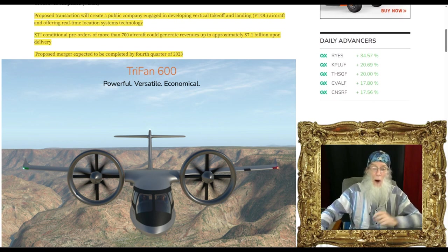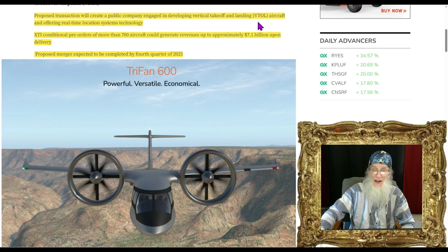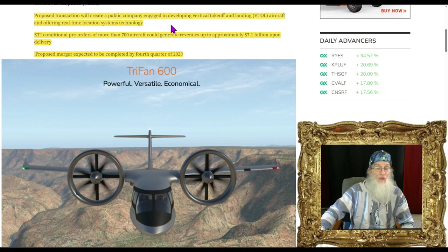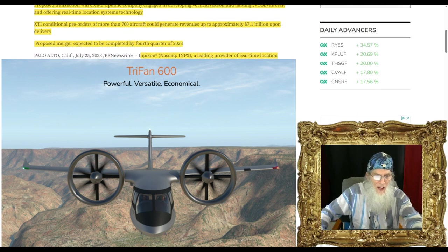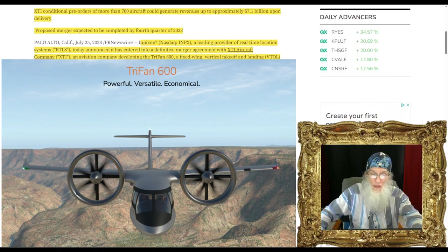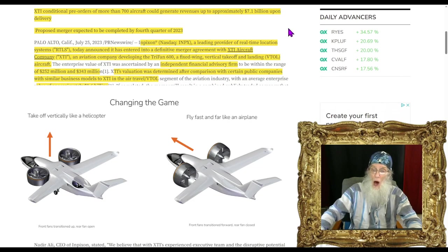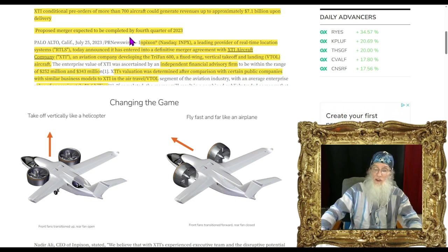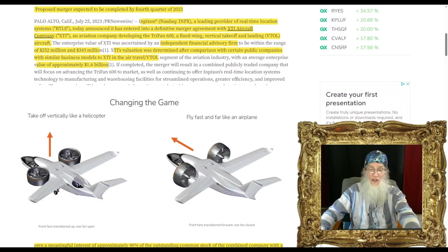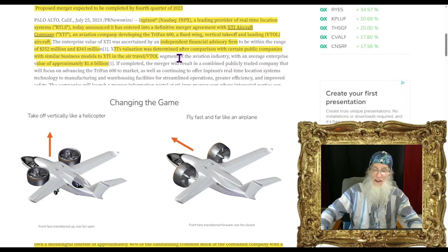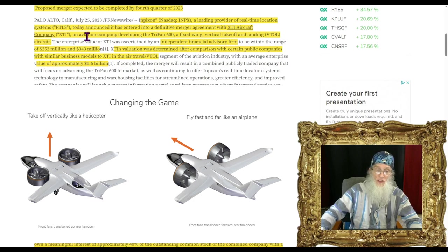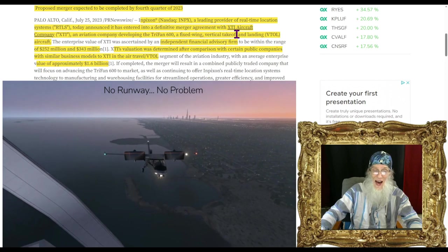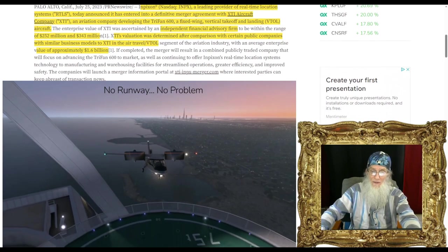The company enters into a definitive merger agreement with XTI Aircraft Company, developer of vertical lift crossover airplane, also known as the VLCA. This news came out today. They tell us the proposed transaction will create a public company engaged in developing vertical takeoff and landing VTOL aircraft and offering real-time location systems technology.